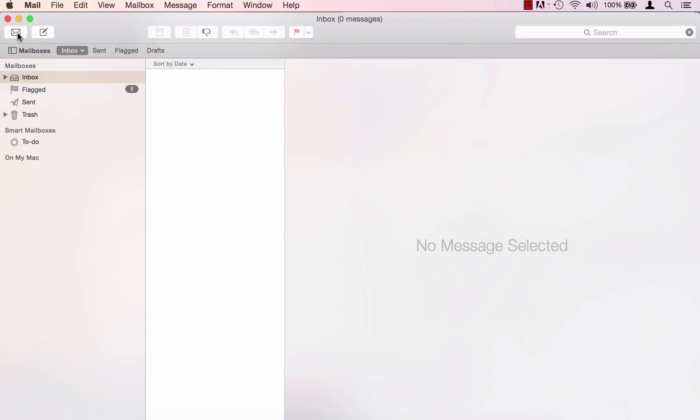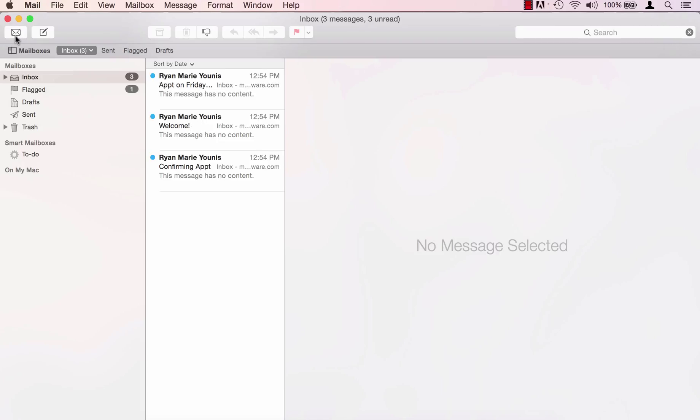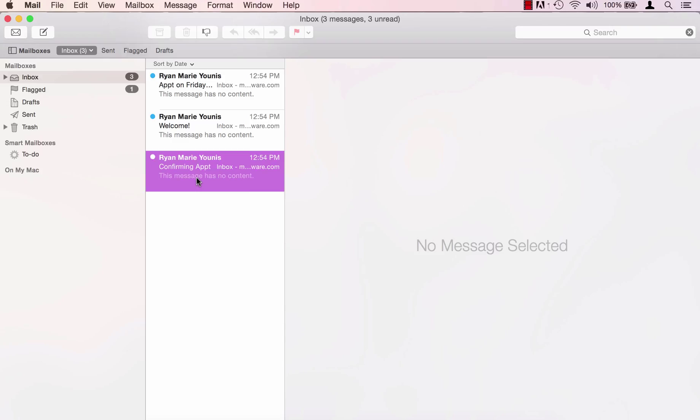I'm going to go ahead and click the top left which is send and receive, get new messages in all accounts. I'm going to go ahead and click send and receive, and if everything worked properly you should see all the email accounts that are on the server come through.